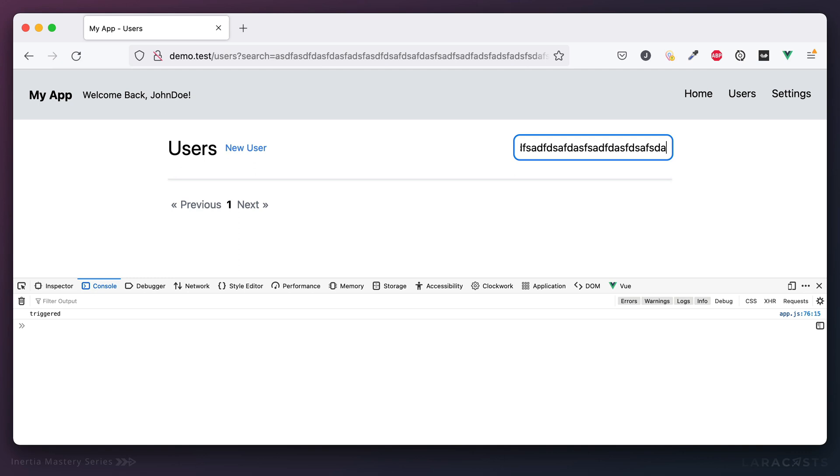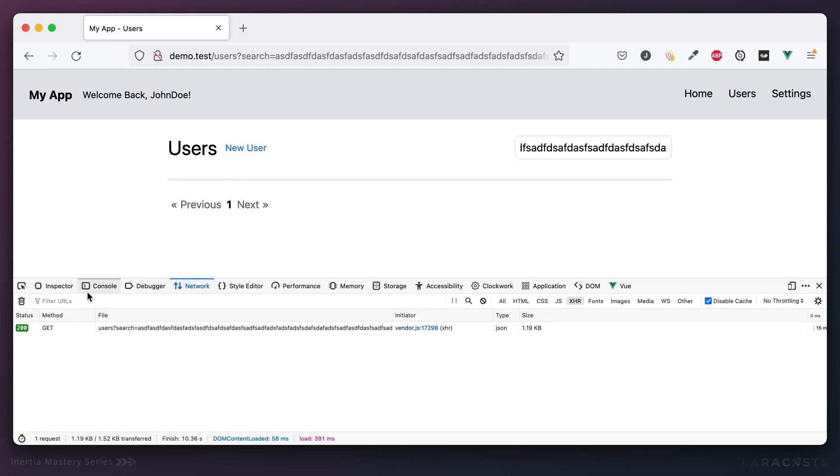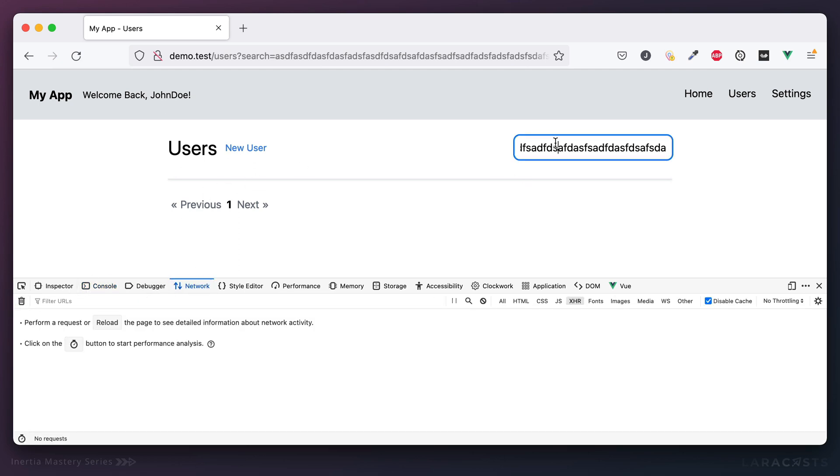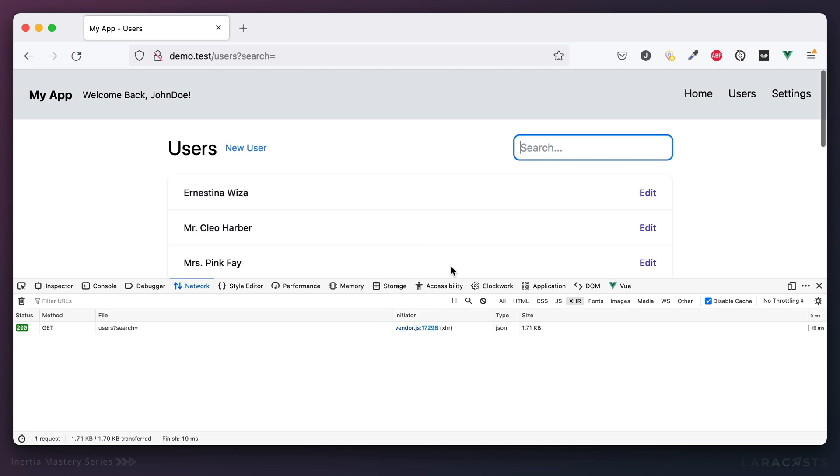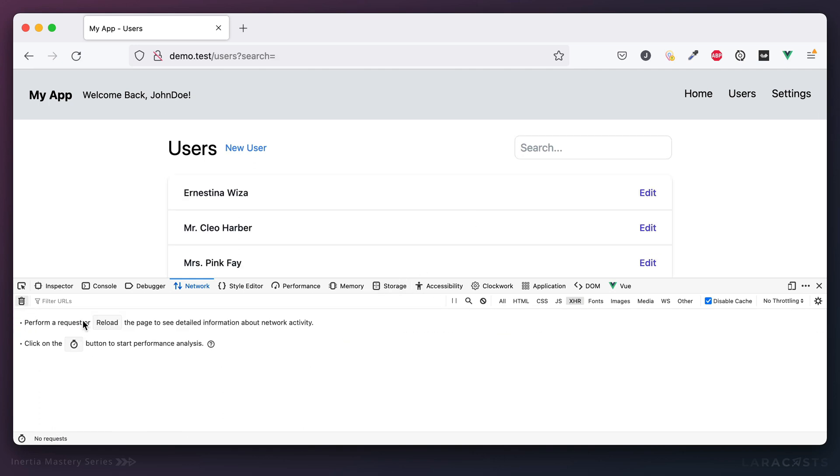Okay, so sometimes you want throttle, and sometimes you want debounce. So again, just to make this crystal clear. Now when I look for Ernestina, when we didn't have any throttling or debouncing, we made dozens of requests, right?